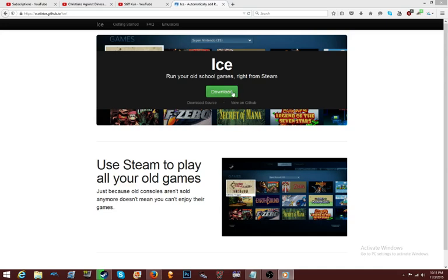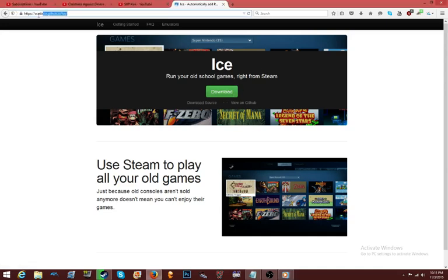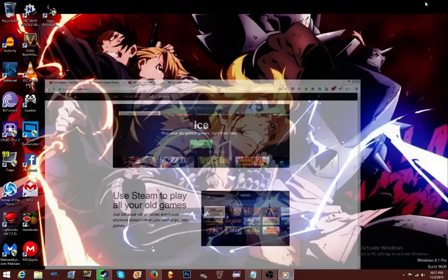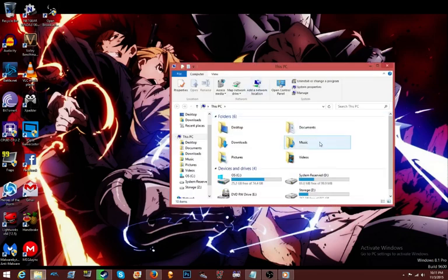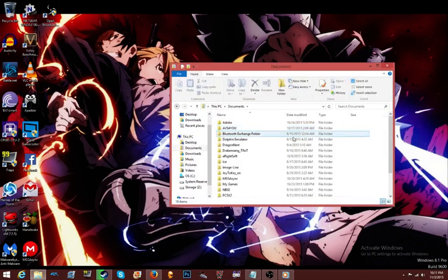So you go to this website right here — scotttrice.github.io/ice — or you could just Google 'ICE for Steam.' I'll put it in the description. Download it and install it — you should know how to do that. Download it and install it, and then put it in your documents folder.